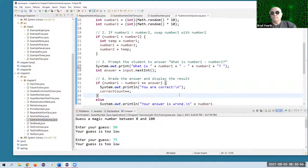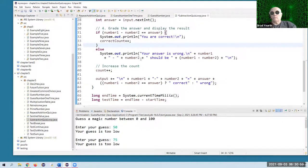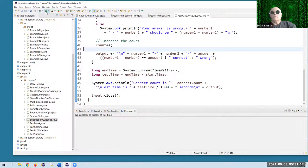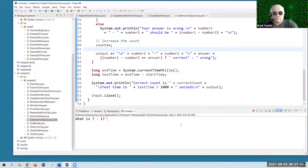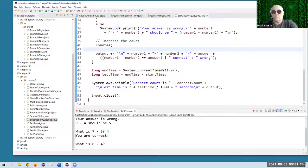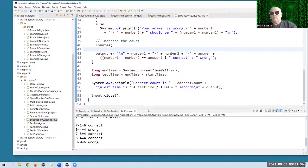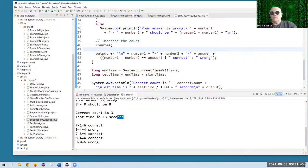Let's give it a try. If we get it wrong, we'll be told that it's wrong. Here's where we're adding on to the count. And we're going to subtract the end time from the start time to see how long it took. So here we go for five questions — seven minus one, nine minus four (I'll get this one wrong on purpose), then I'll get the next ones right, and I'll get the last one wrong.